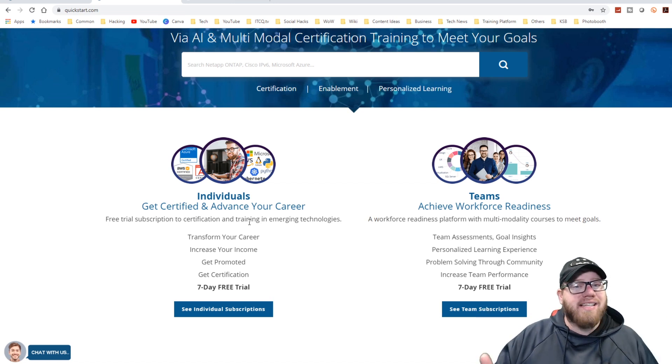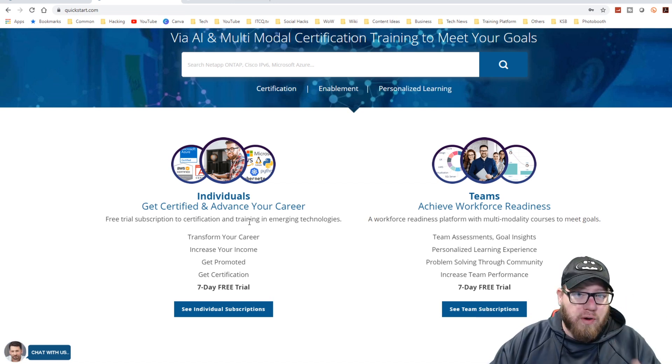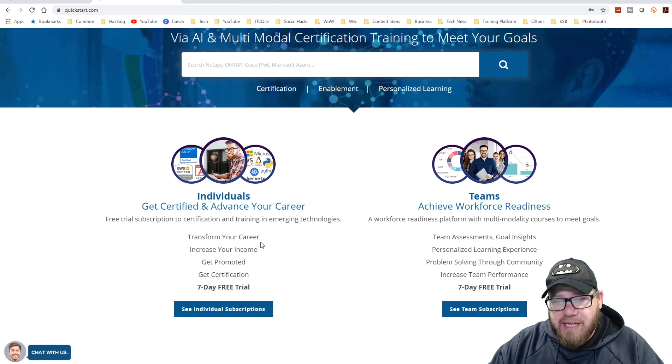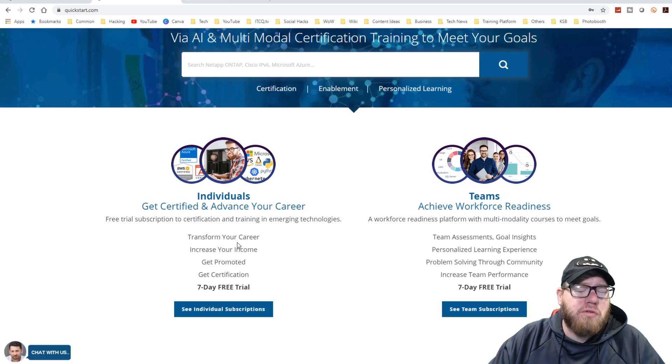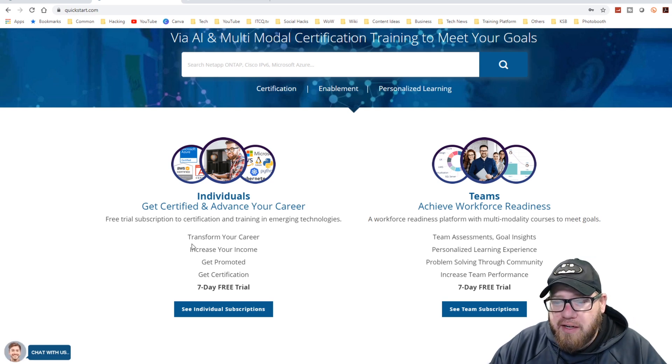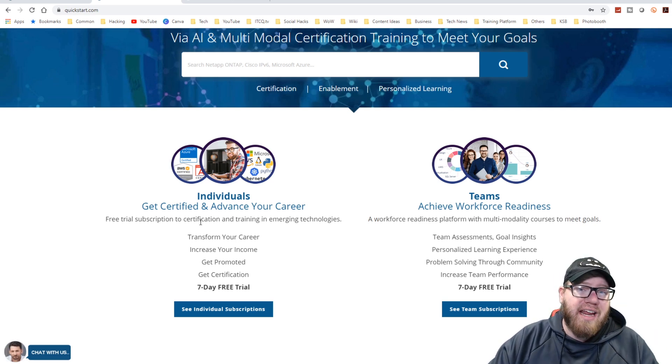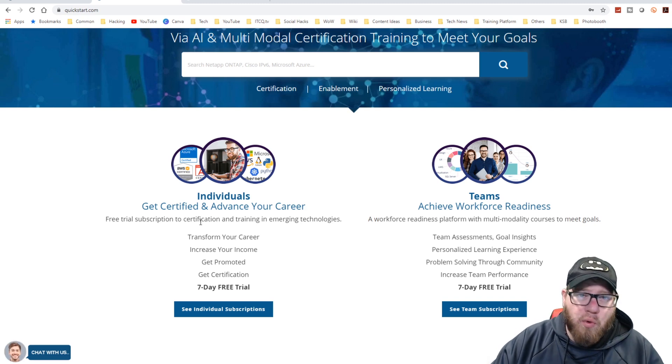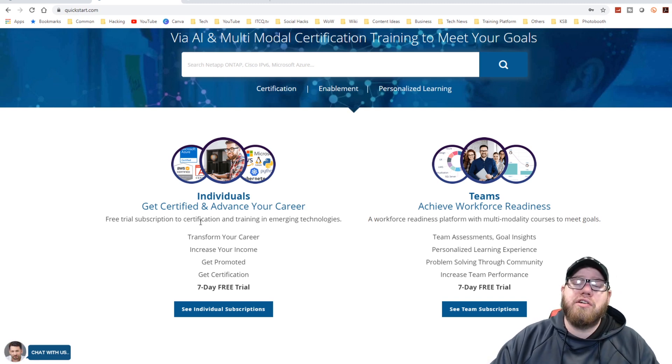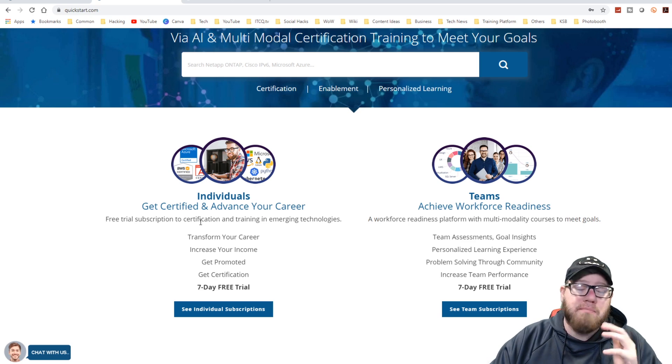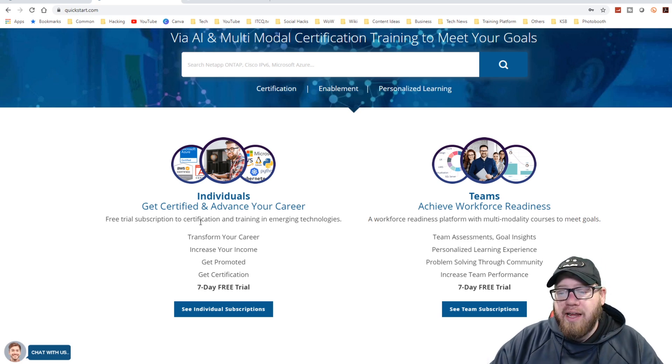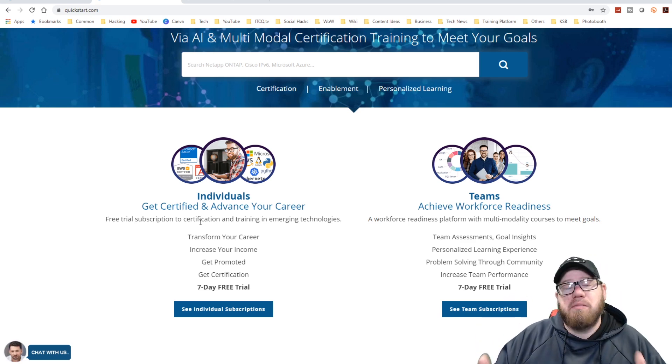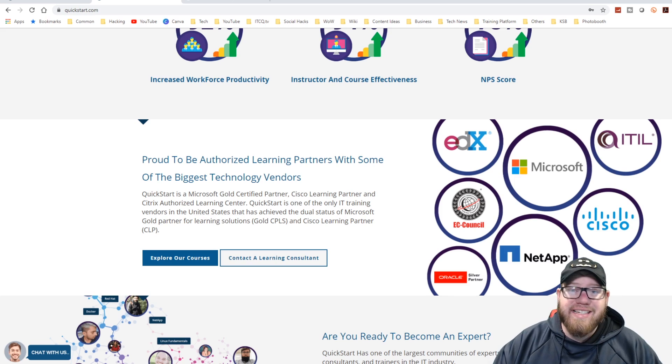Before we jump into the backend of the platform, this is great for individuals or for teams. For the individuals, which are majority of my audience out there, you guys can sign up for a seven day free trial, which is extremely important. I always tell you guys, make sure you try the free trials as much as you can and see how much you enjoy these platforms that I talk about.